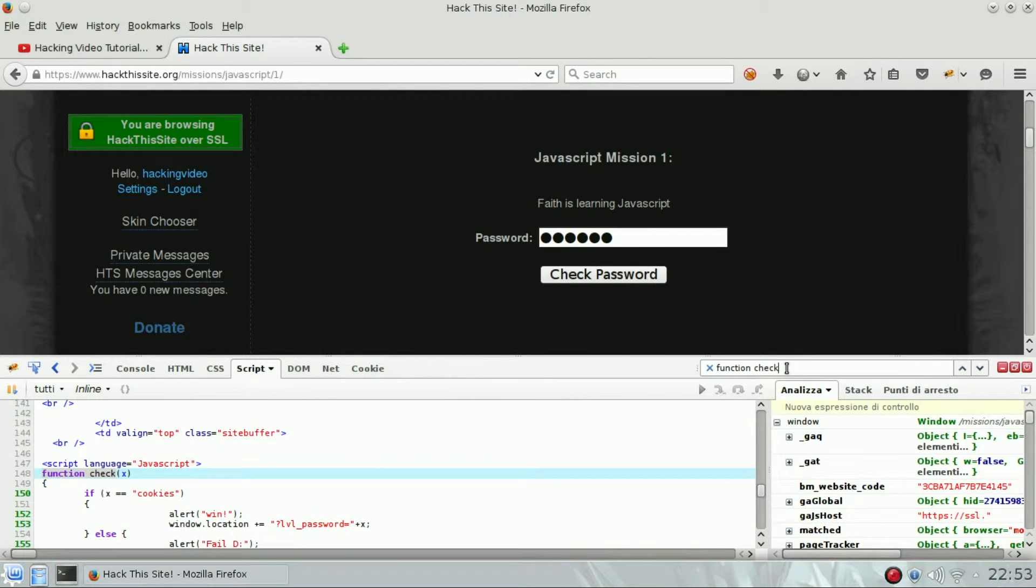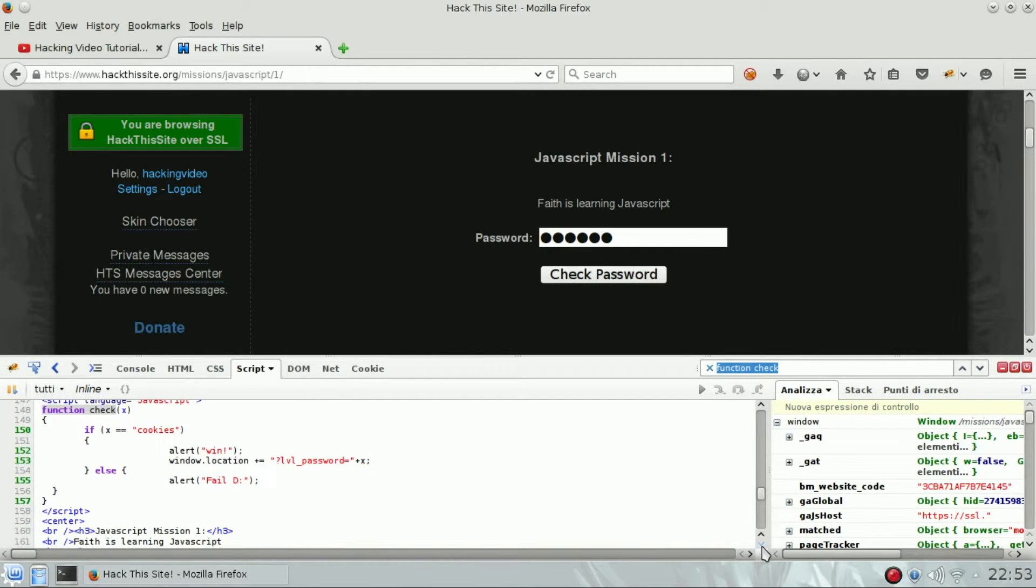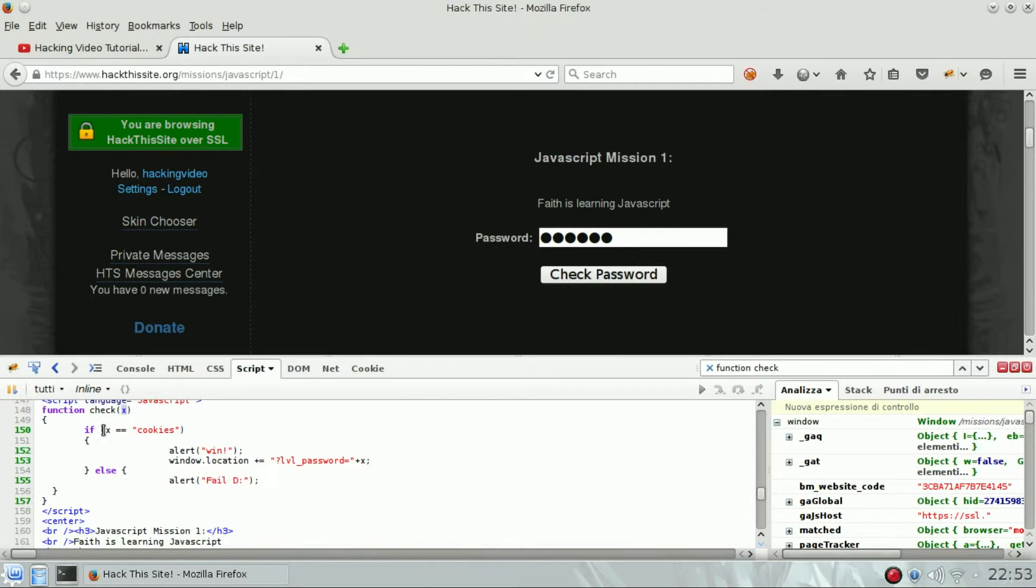So x is the parameter that you write. If x is equal to cookies, then win.